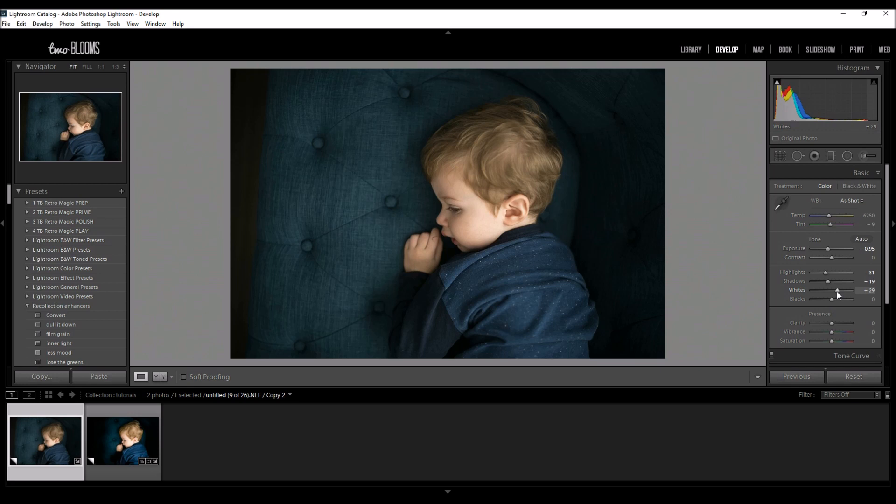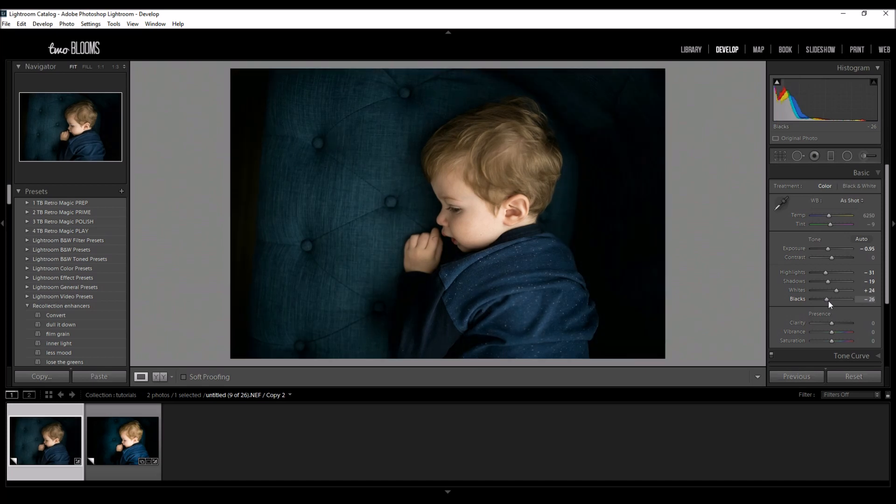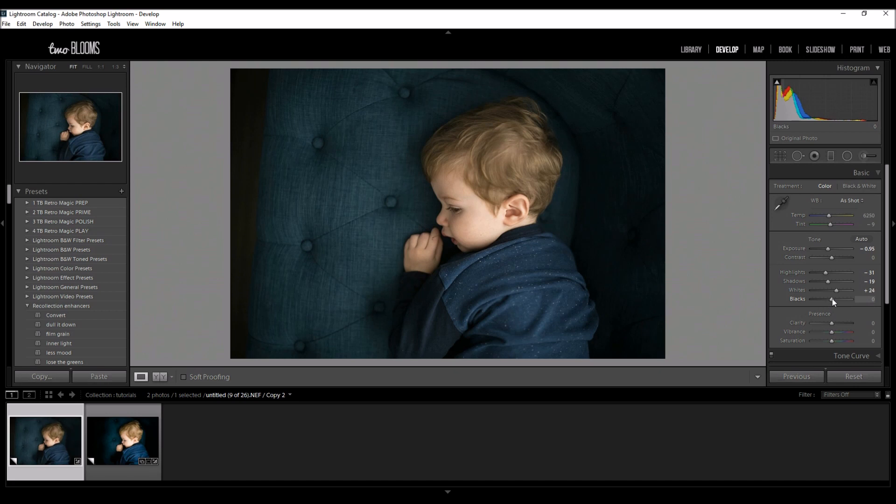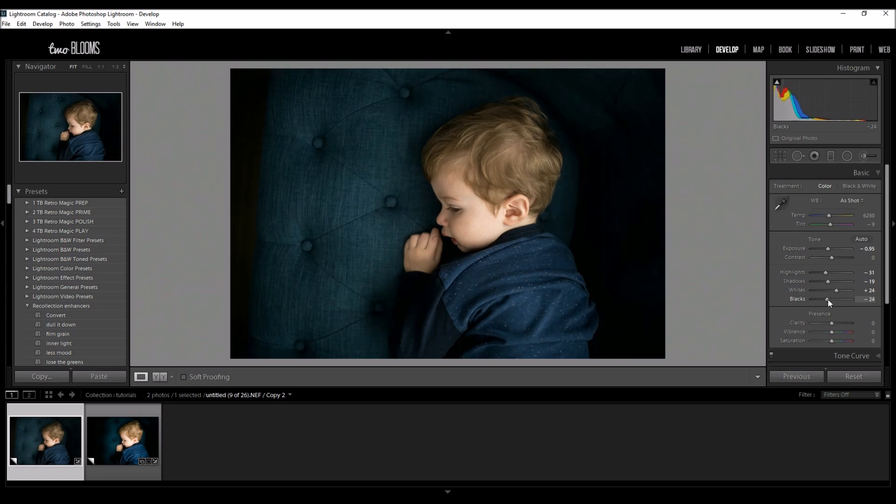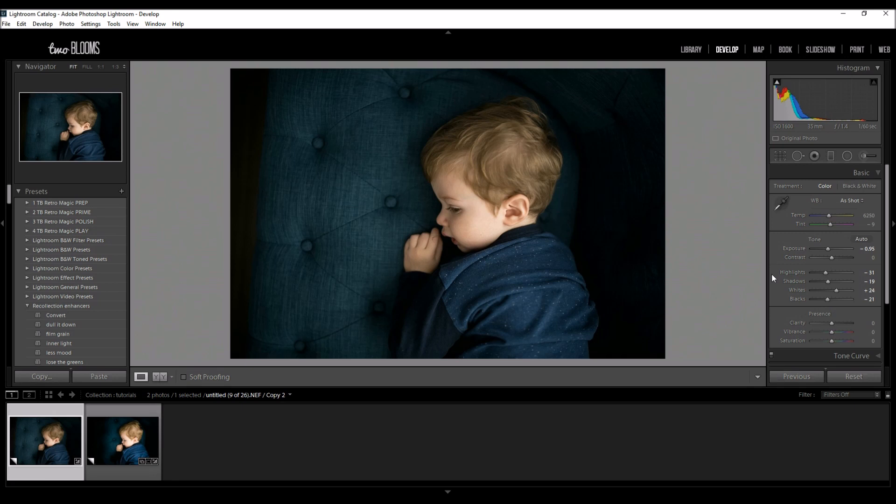So I'm going to add like about 20-25 and then I am going to increase my blacks. See that just really takes on a very high contrast image right off the bat. Okay so I'm going to do about negative 21. That looks pretty good right now.